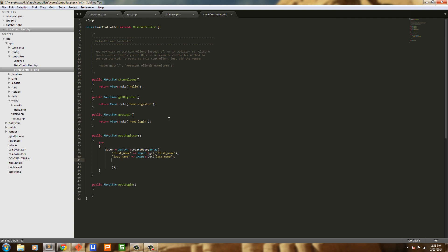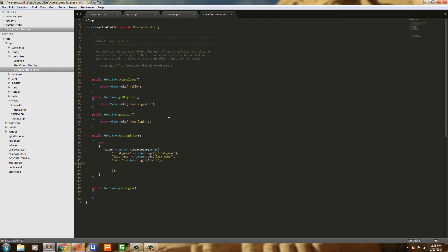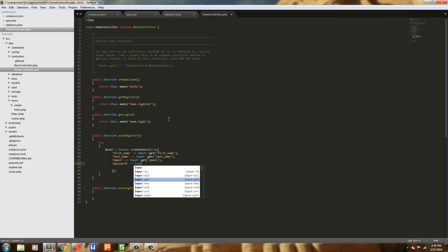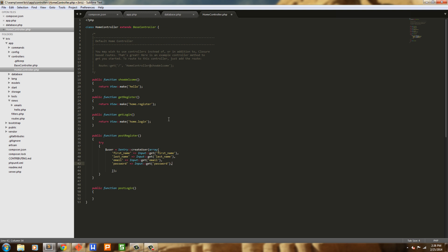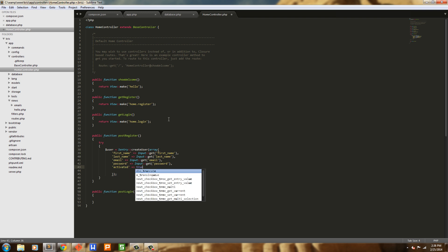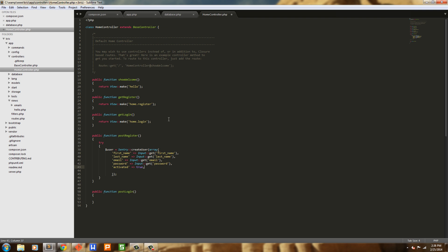Next we're going to grab the email — Input::get('email'). Then the password — Input::get('password'). Notice we're not hashing the password; Sentry is going to do that for us. And then the next field is 'activated', and we're just going to give it the boolean true, so the user is already activated. We're not going to go over user activation in this tutorial, but we will in other tutorials.